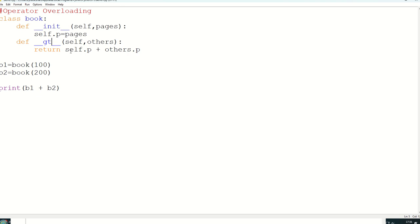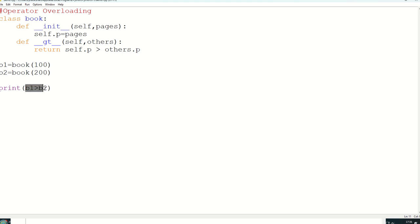And we are checking greater than, so instead of plus sign, first of all greater than sign will come, that is the first thing. And here it is not plus sign, because otherwise we will not get any output. So we have to use greater than sign. So when compiler will check greater than sign, then only it will jump to this.